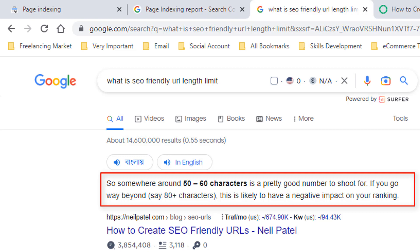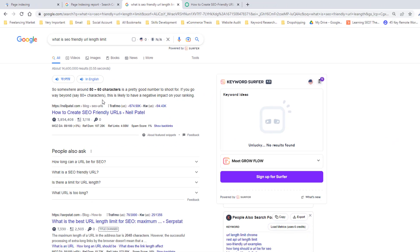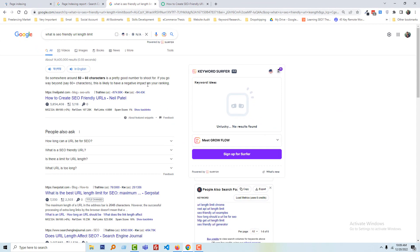Somewhere around 50 to 60 characters is a pretty good number to shoot for. If you go way beyond, say 80 plus characters, this is likely to have a negative impact on your ranking. So I say 70 characters is a good number of length for SEO-friendly URL.